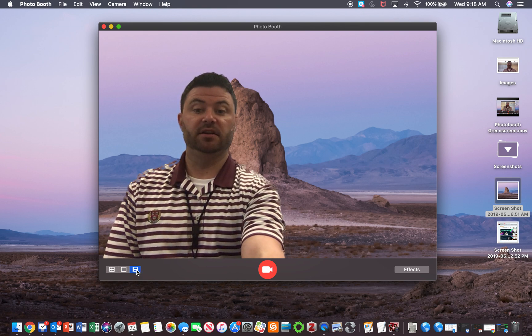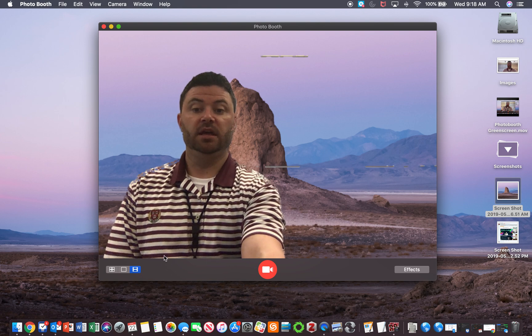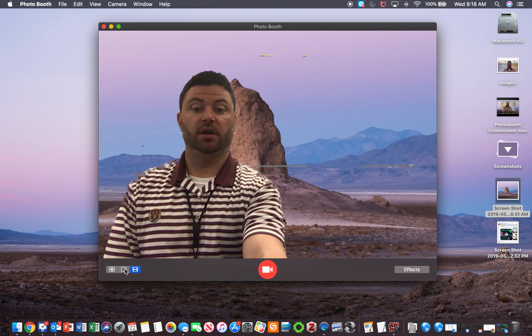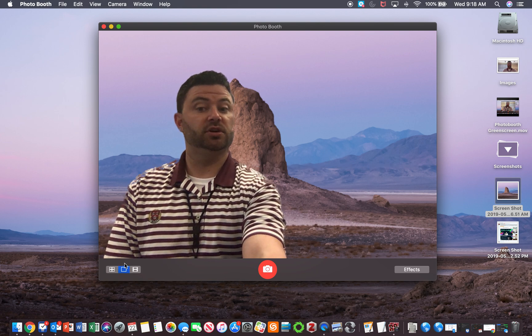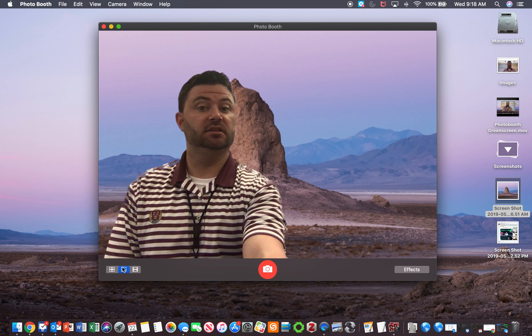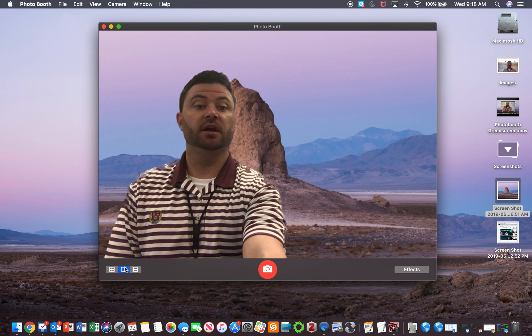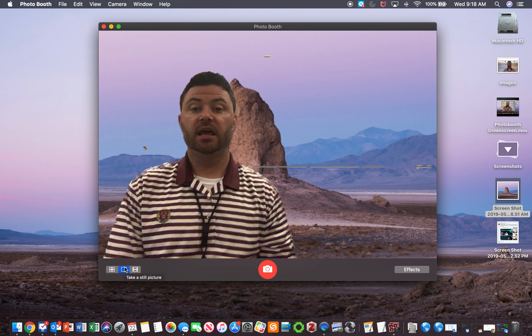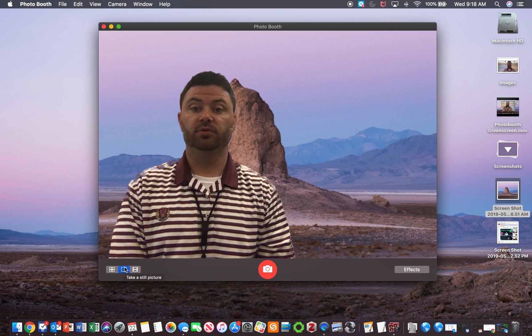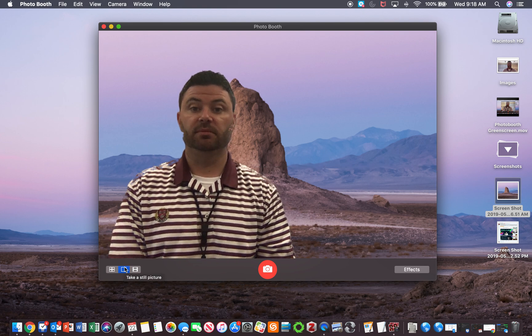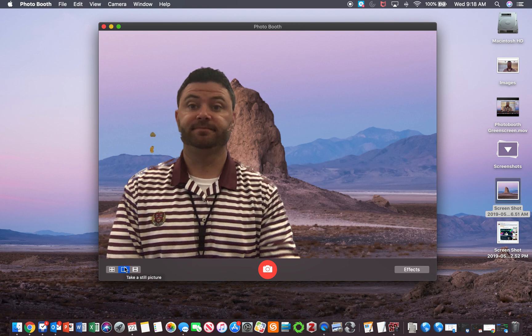If I want to record a picture, I can just click right here and take it. That's how you can use Photo Booth to create a green screen effect.